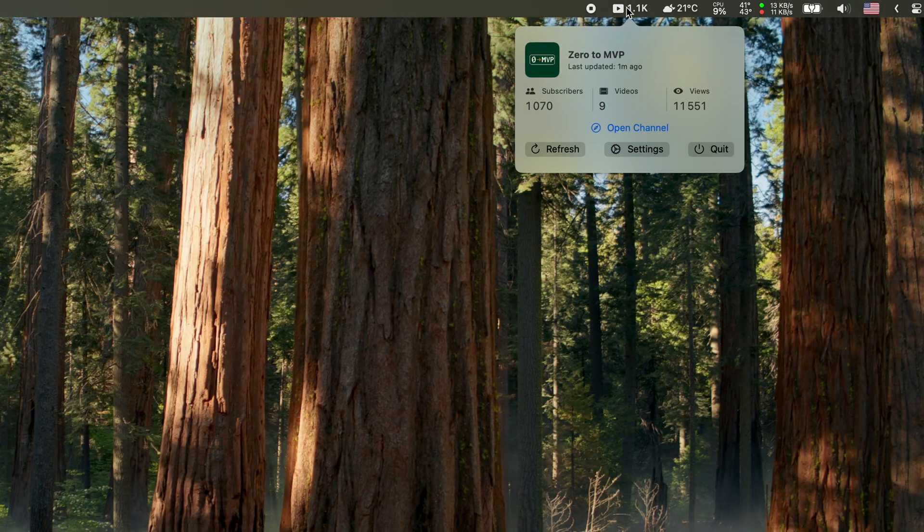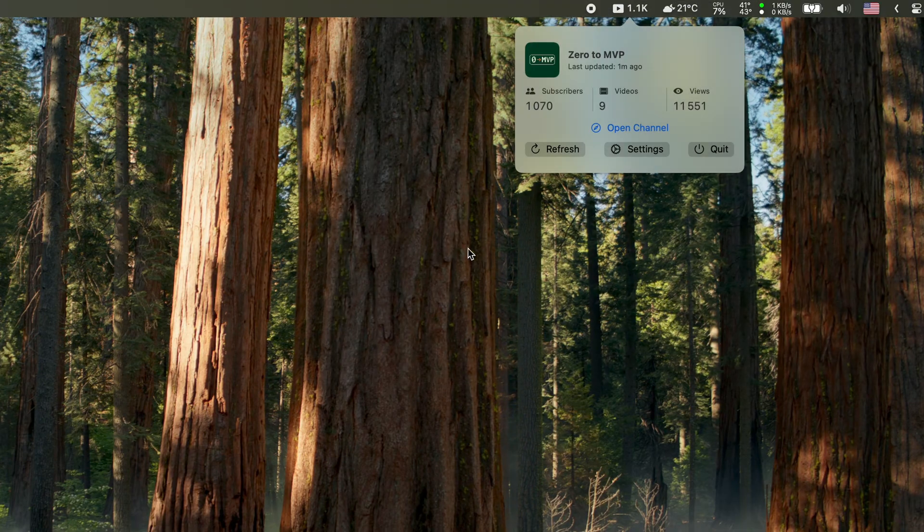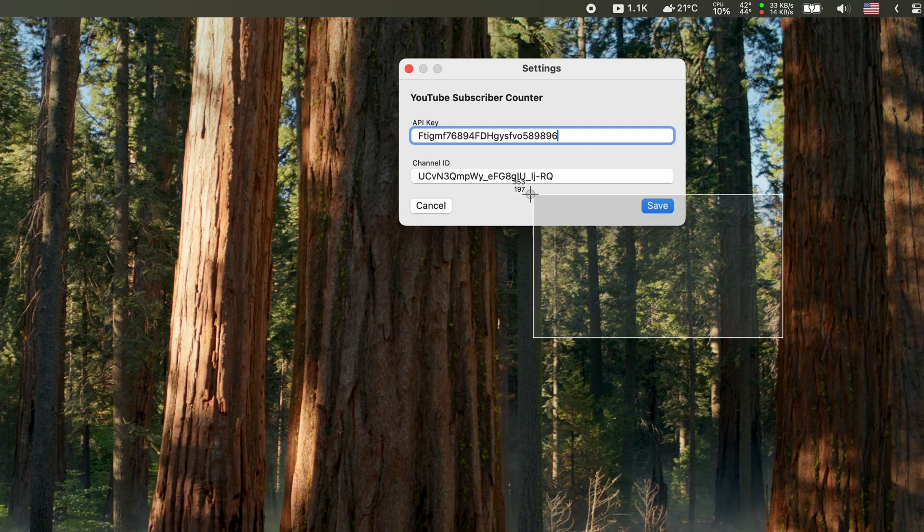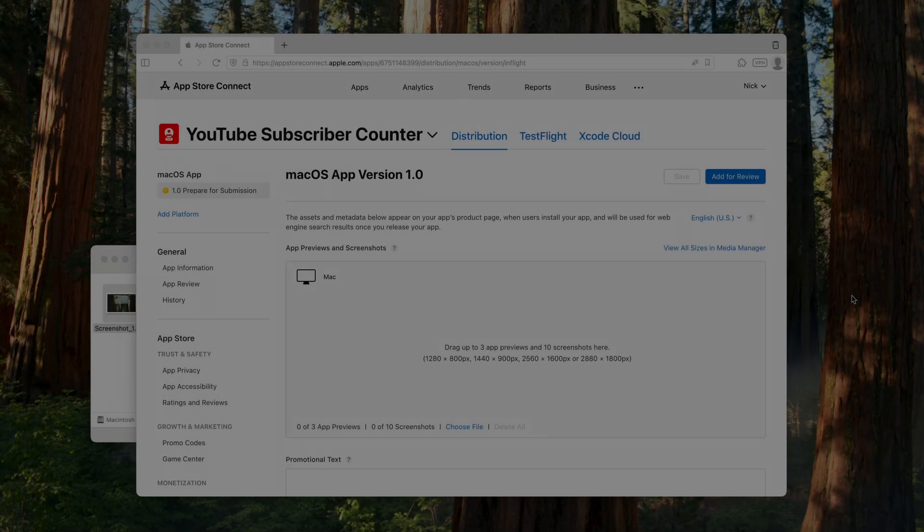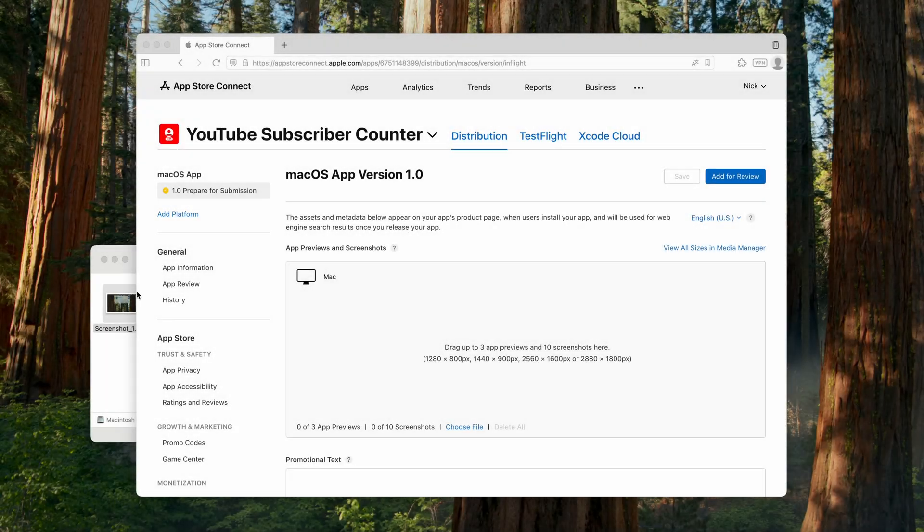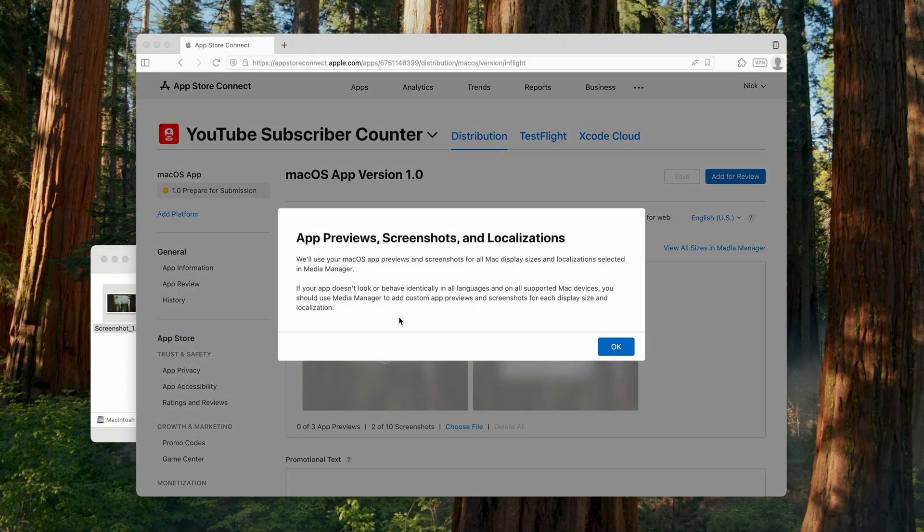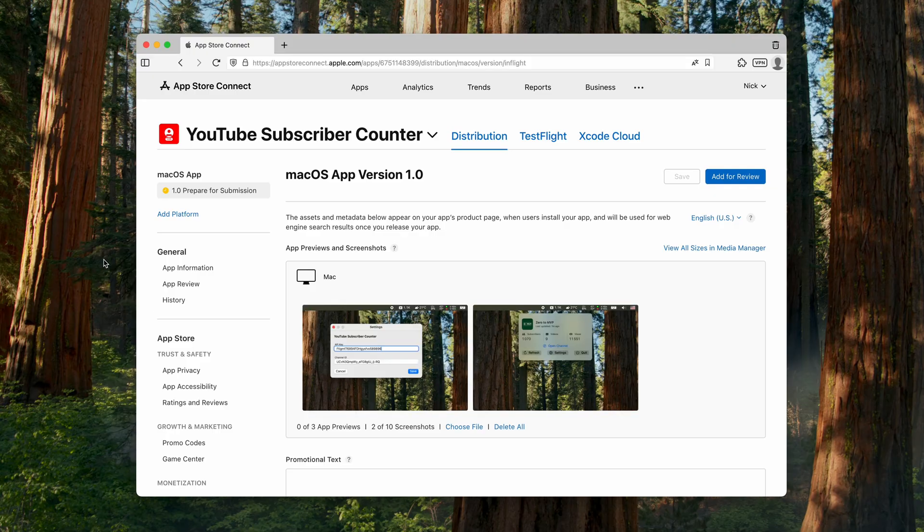Next, it's time to create a few screenshots of the app. These are required when submitting the app for review. Since this is a small app, I only need two: one showing the main popup with all the key channel information, and another showing the settings window. All right, everything looks ready. So now it's time to fill out the submission form and send the app for review in the App Store.